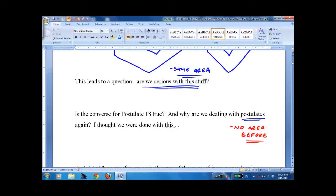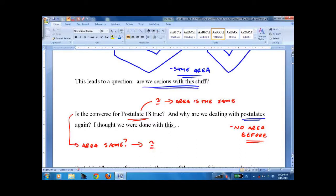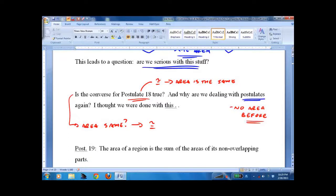Postulate 18 says: if figures are congruent, then their areas are the same. Now the converse would be: if the areas are the same, would the figures be congruent? Think about that for a second — if the areas of two things are the same, are they going to be congruent? The answer, of course, is no.